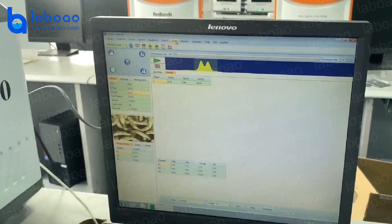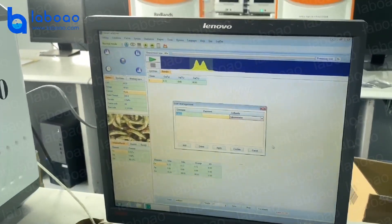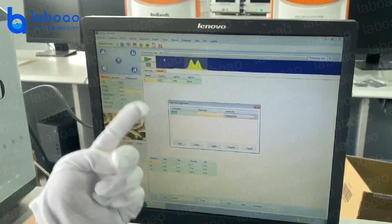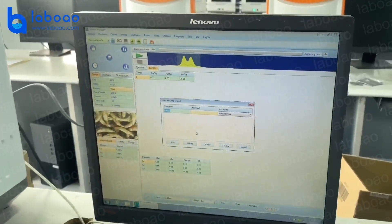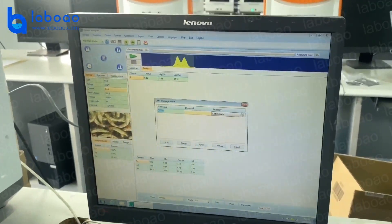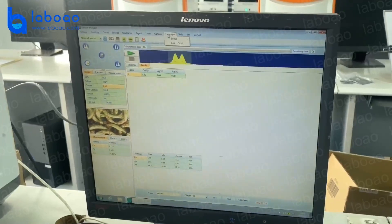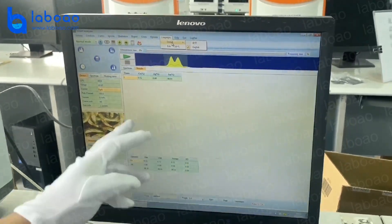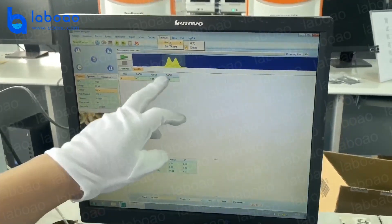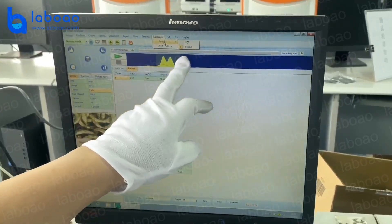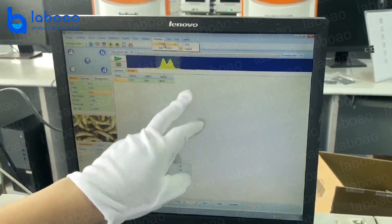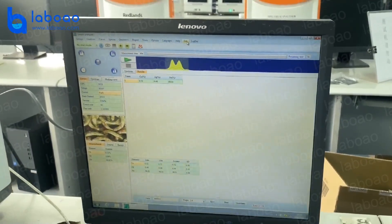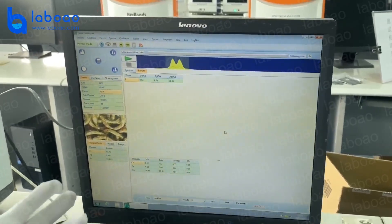We have user and administrator modes for customers. Here is the function menu where you can switch language. We currently present Chinese and English, but we can also support other languages. That's all for this software.